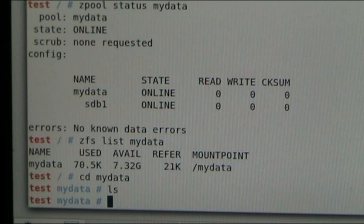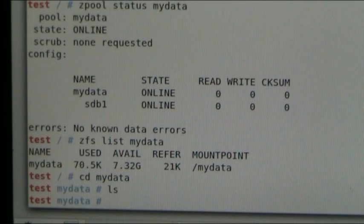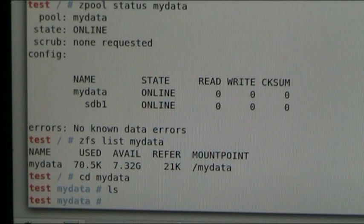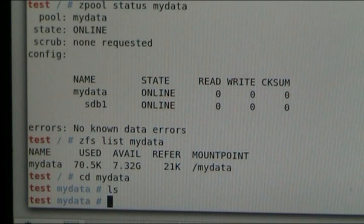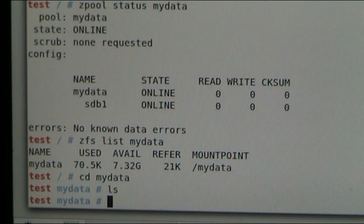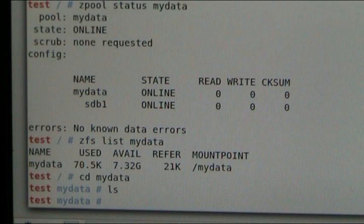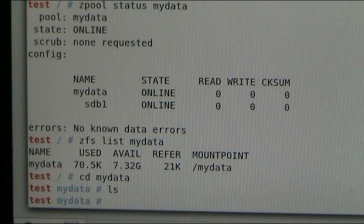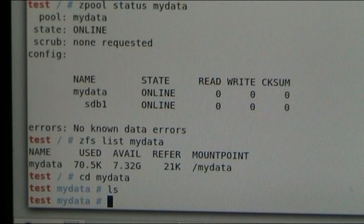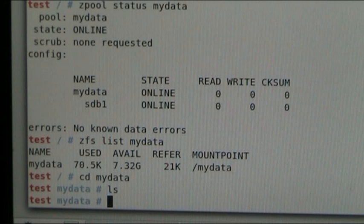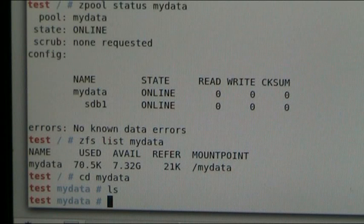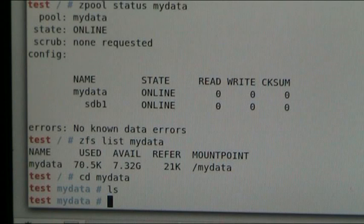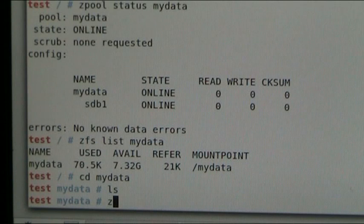What that means, it's already mounted on the system. So we can actually go into... We can change directory to that location. And there it is. Nothing there, of course, because we've just created it. No formatting, no partitioning, no nothing. It's done.